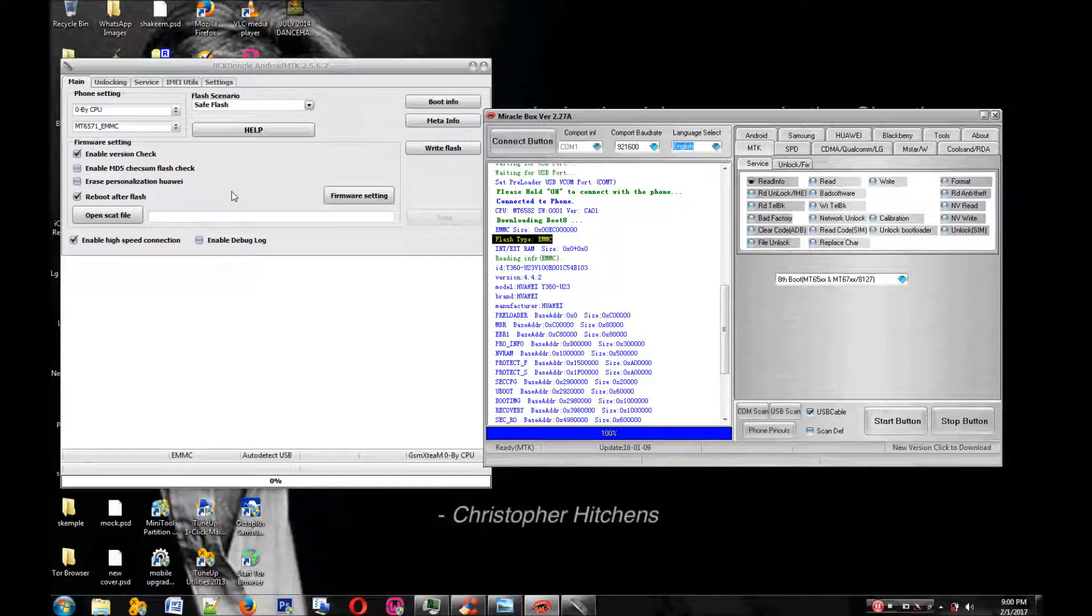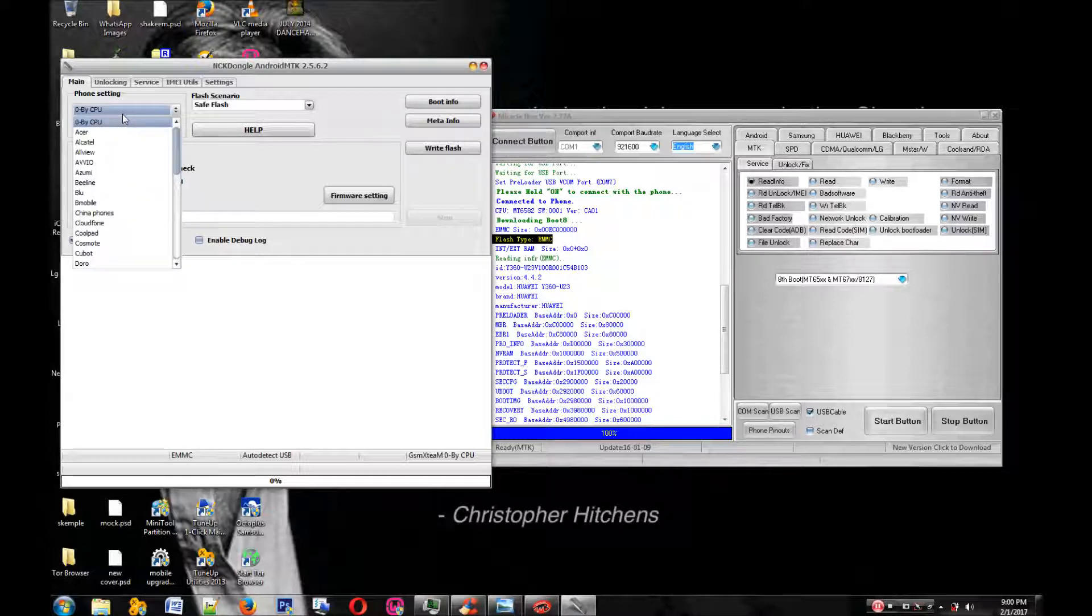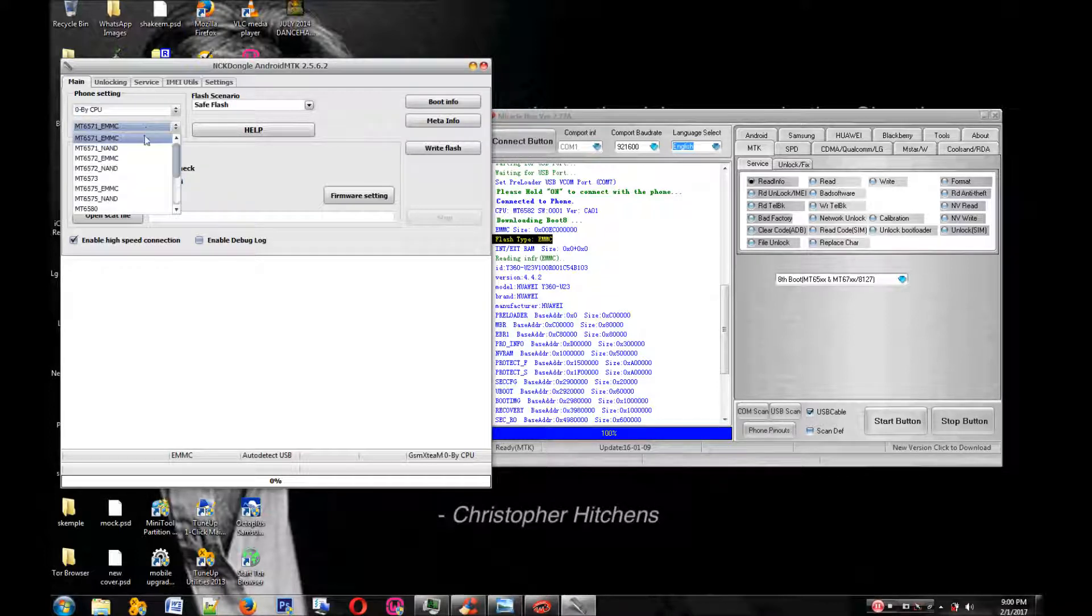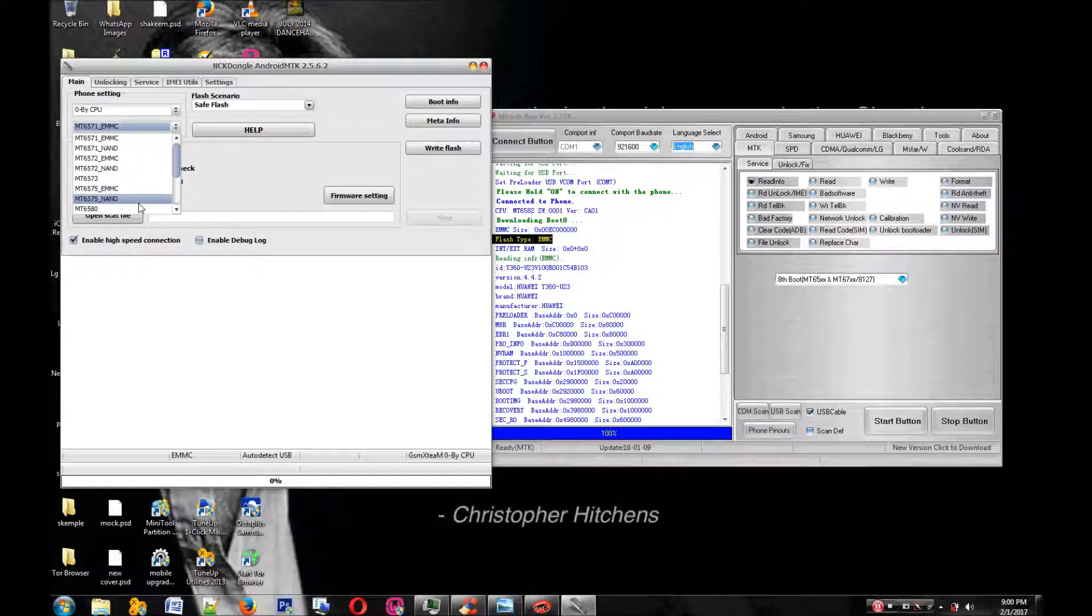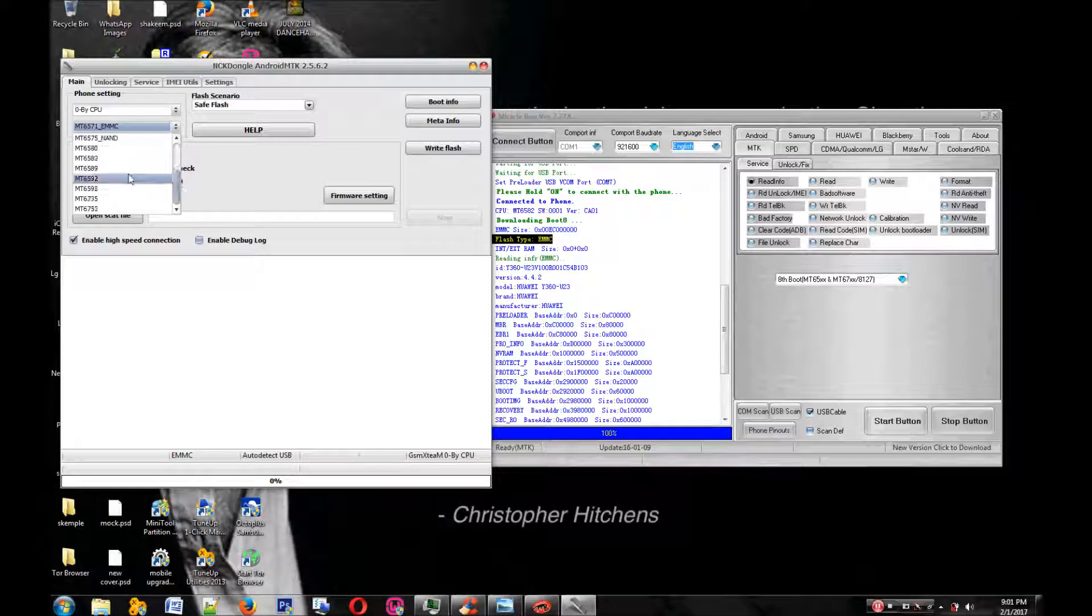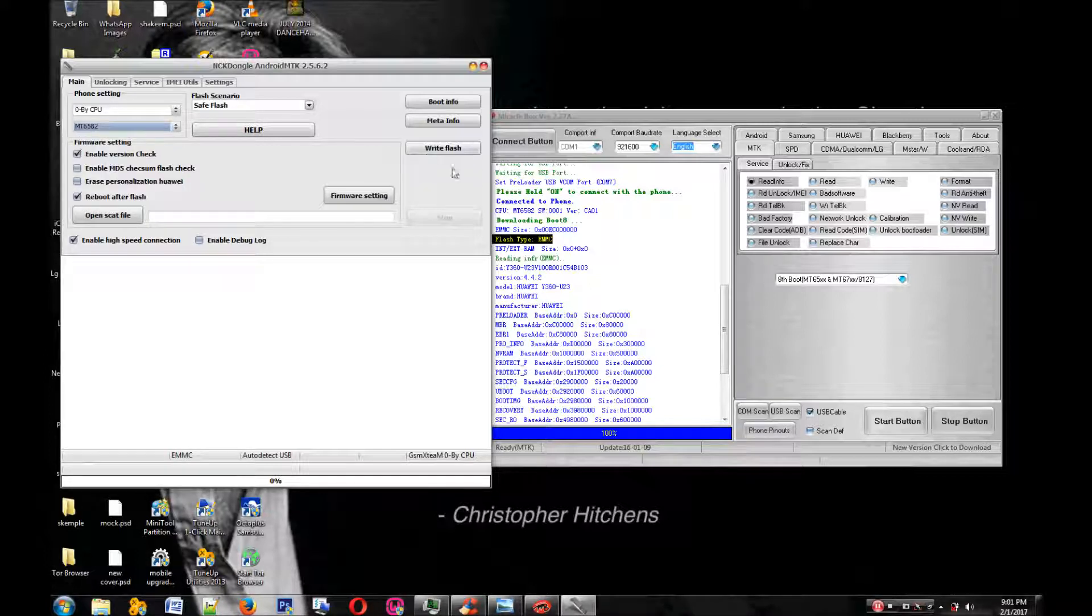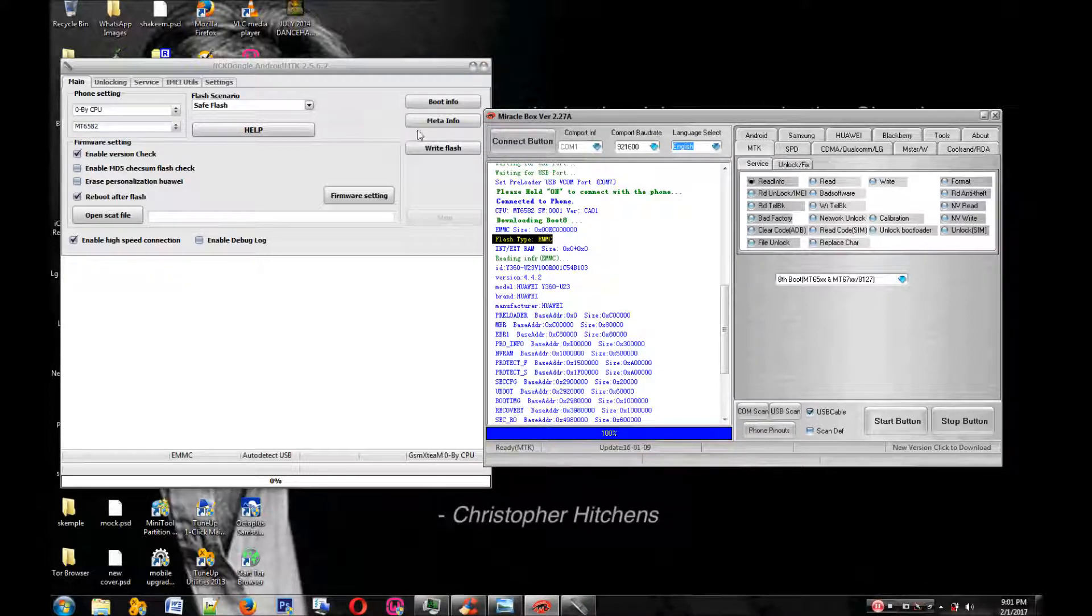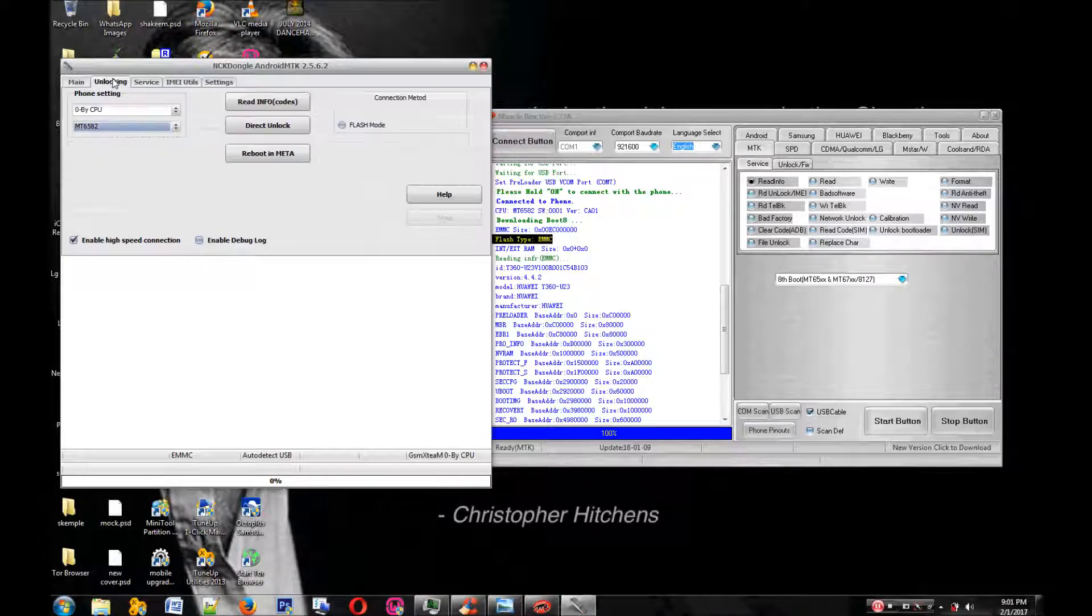We're going to use the CPU to unlock this phone, so we're going to go by CPU and search for MTK6582. Select it just like it says right here.